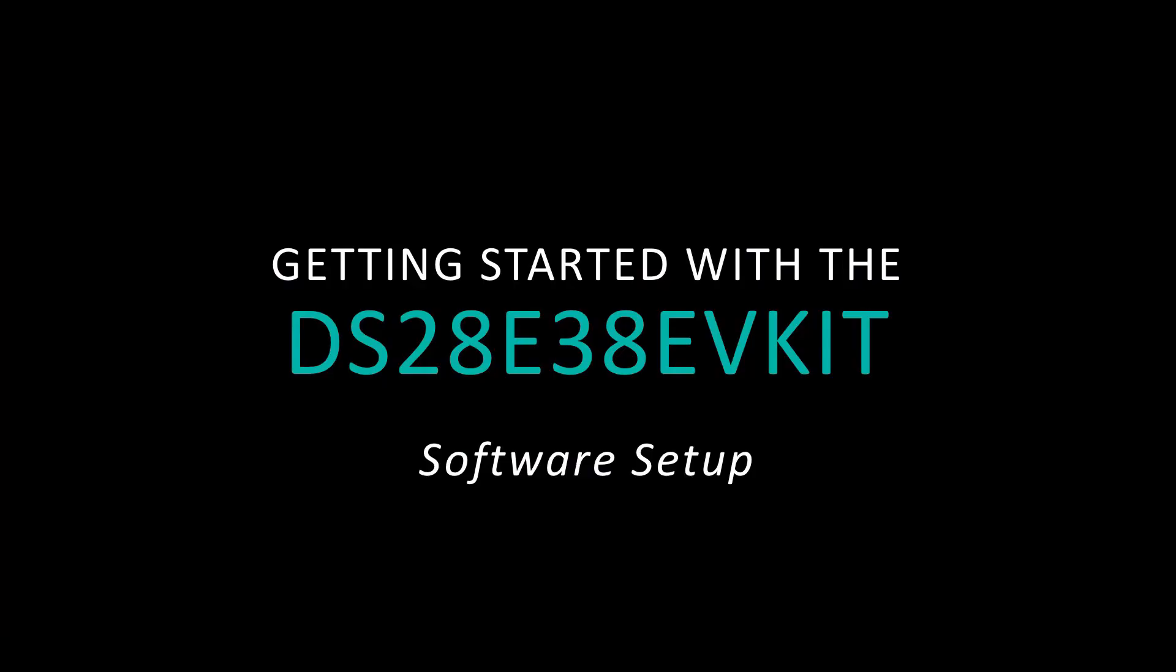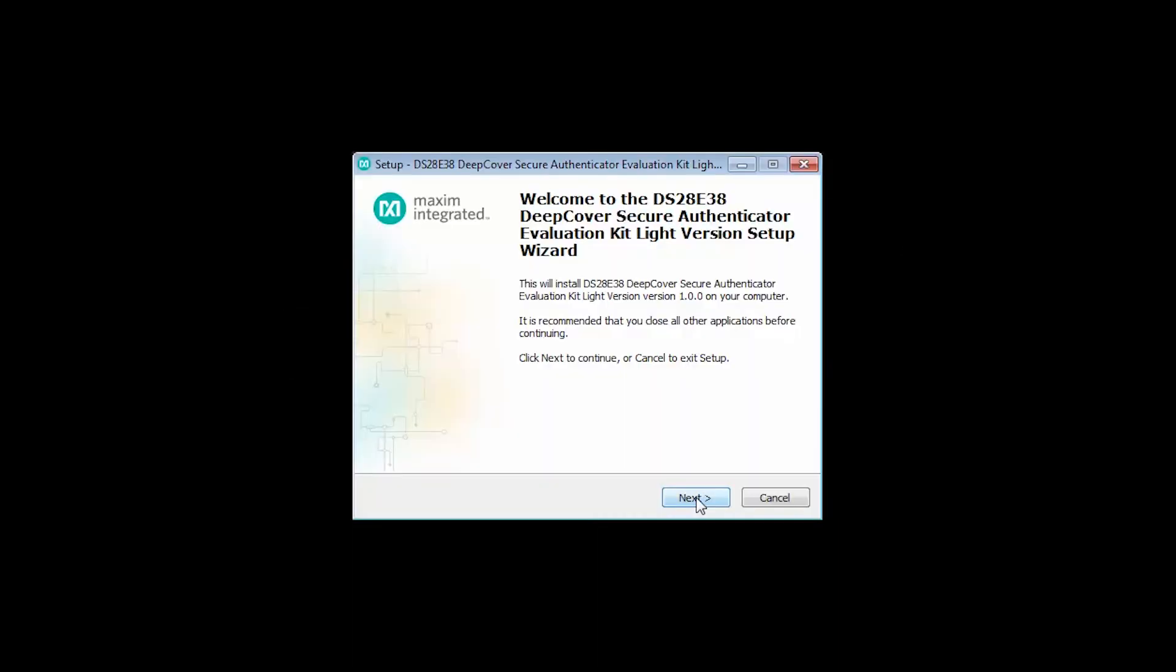Now that the kit is all set up and ready to go, we continue by installing the software that we downloaded from the Maxim website. There are two versions of the software available: a light version, which I'll be showing you today, and a full version which is available upon request. This installer uses a simple wizard format.